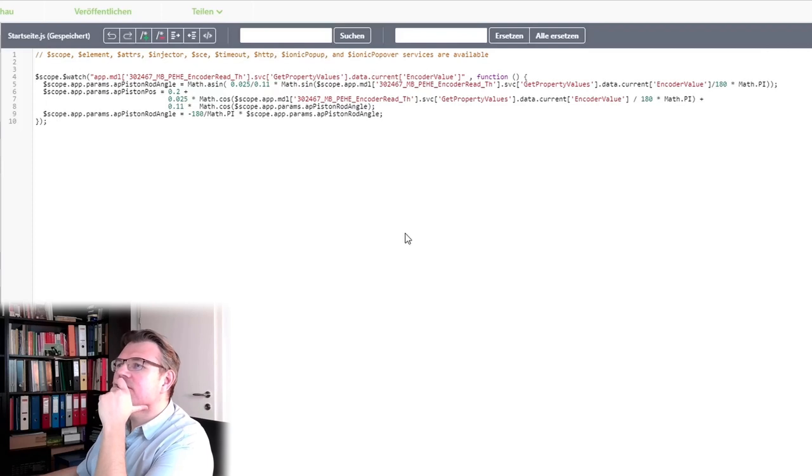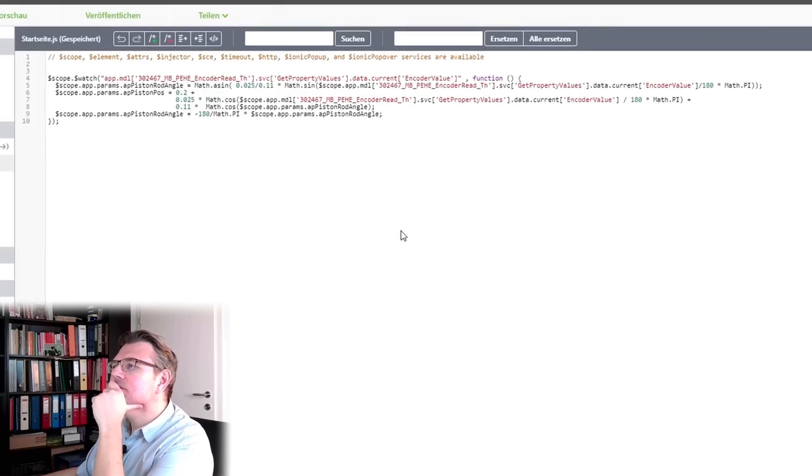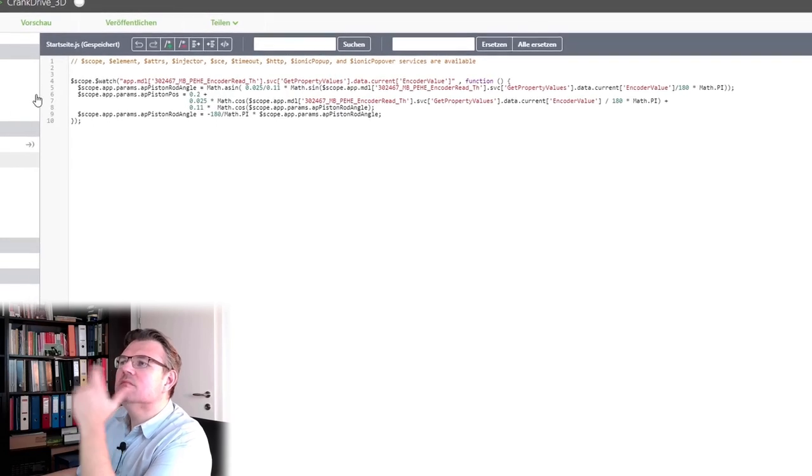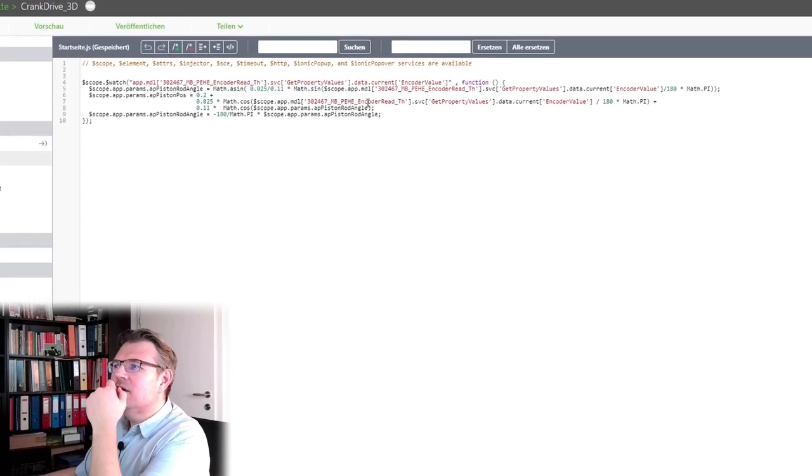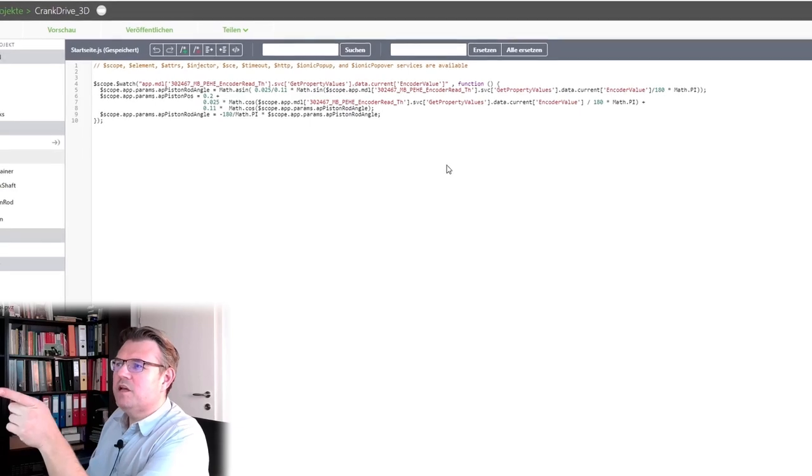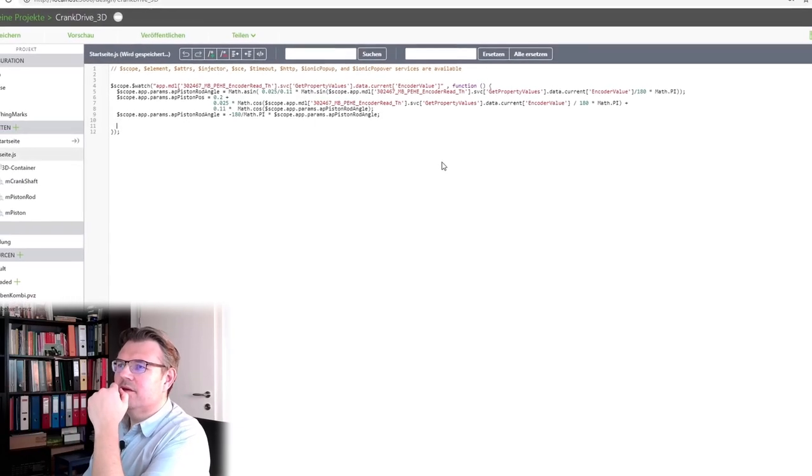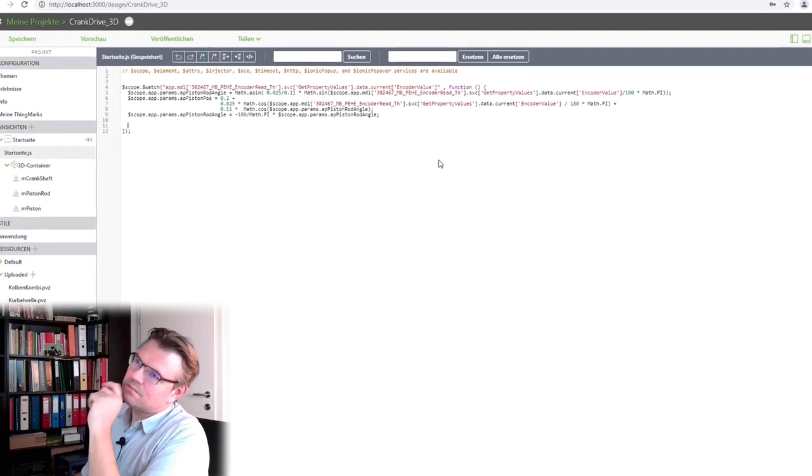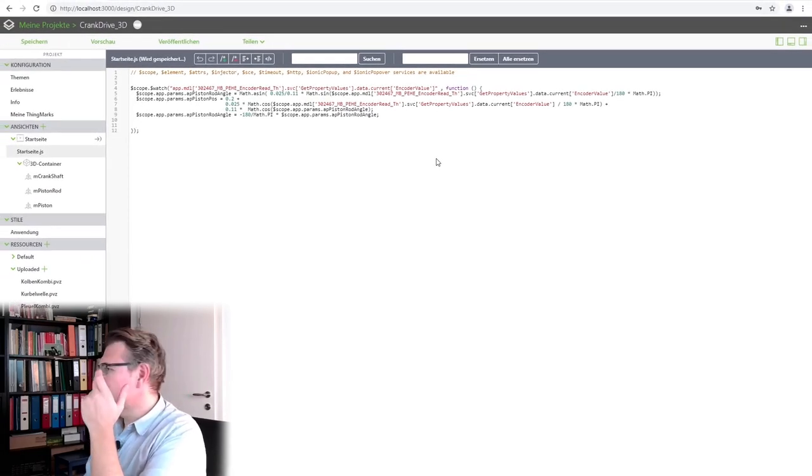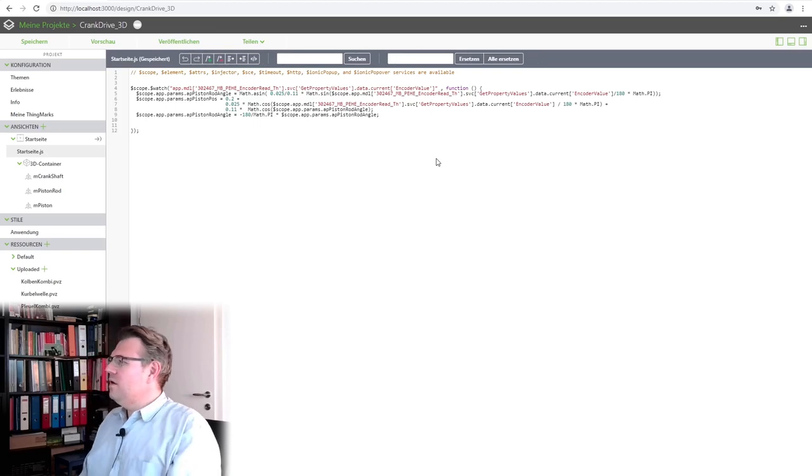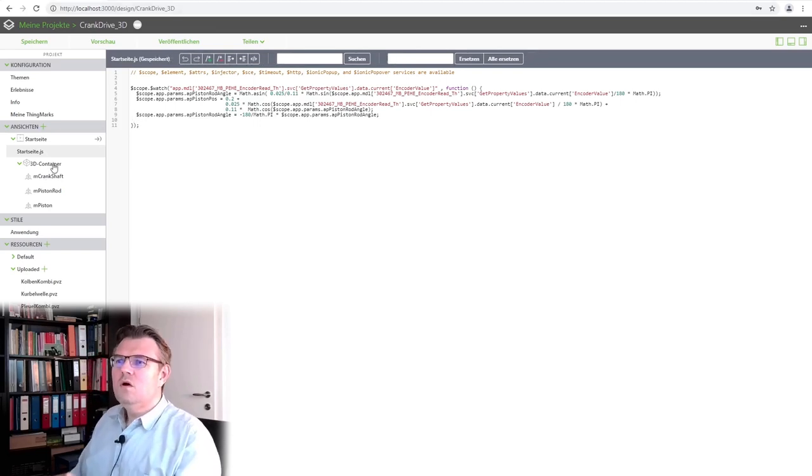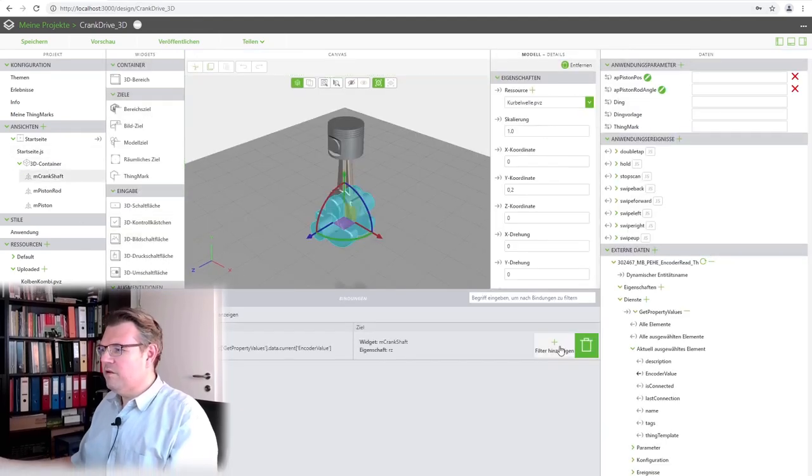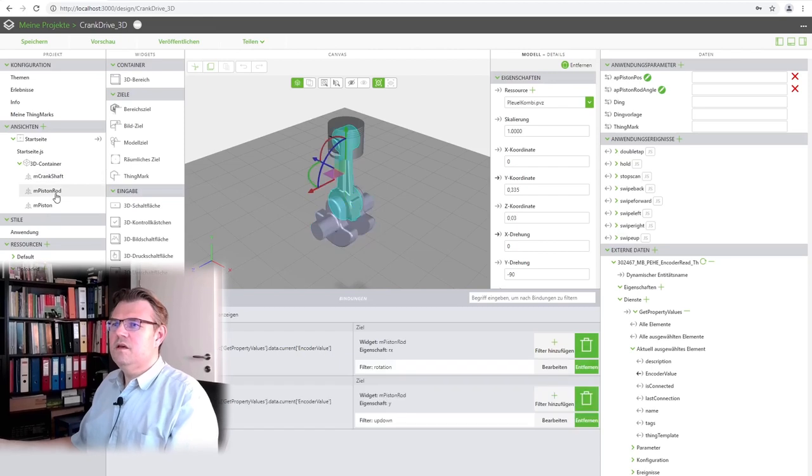Let's save. Now, every time something changes, I will calculate those values. Is this working or not? Let's see. We will now simply... The crankshaft, the crankshaft is okay.